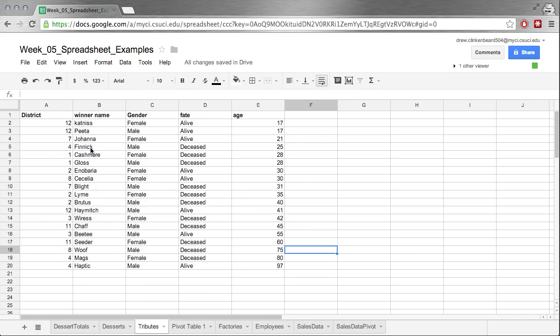So now I would like to talk about filters. What filters do is they allow you to filter your information. It allows you to sort and kind of cut down the data you have.